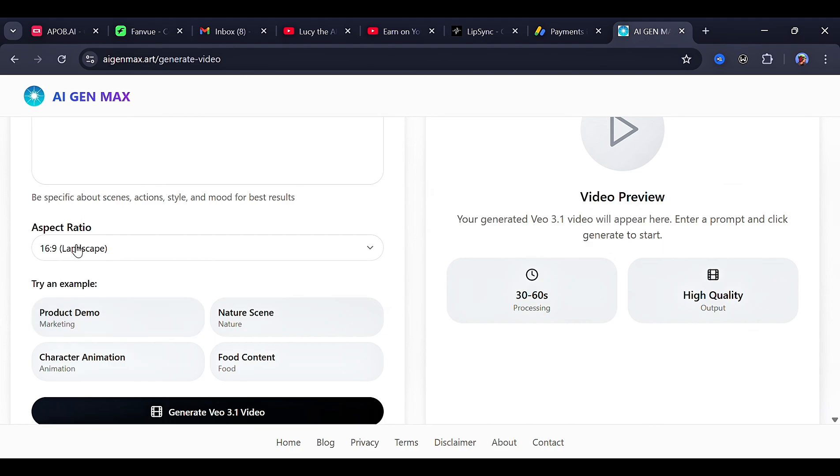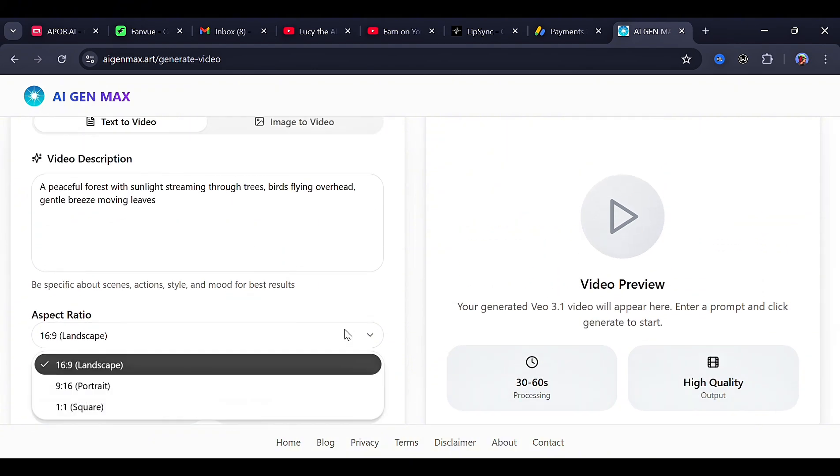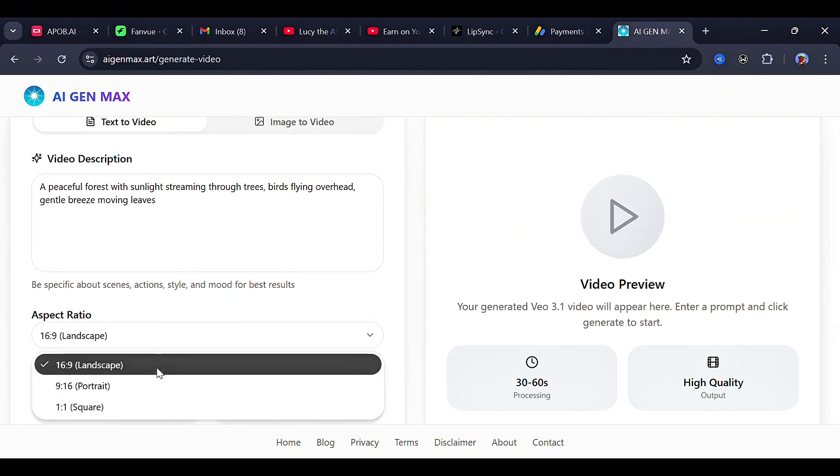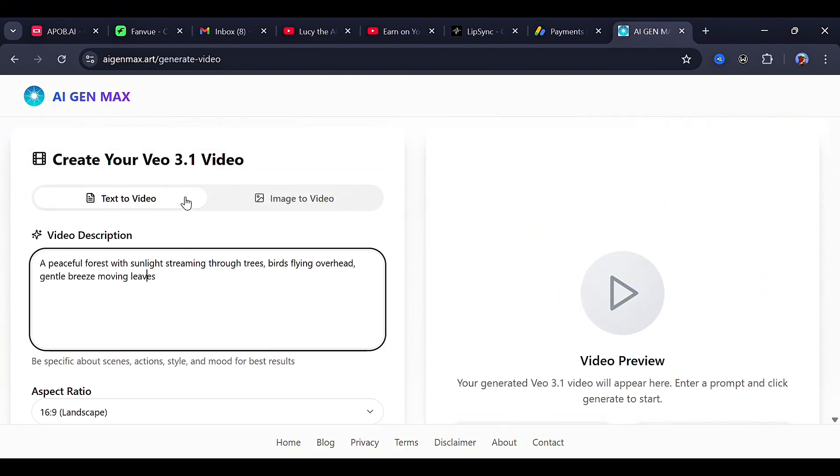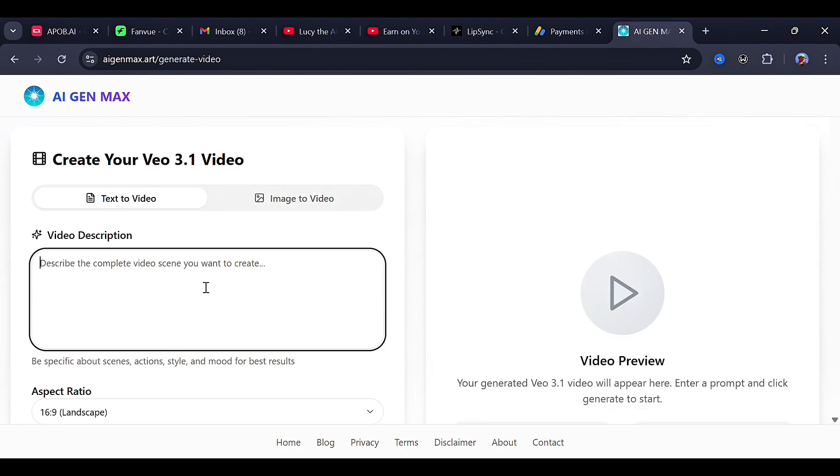Right here, you can also try out some examples. And remember, this costs nothing, not even your visibility. You can also choose between the three basic aspect ratios. This tool has two features, and one of them is image to video. So enough of the cap, let's start creating.